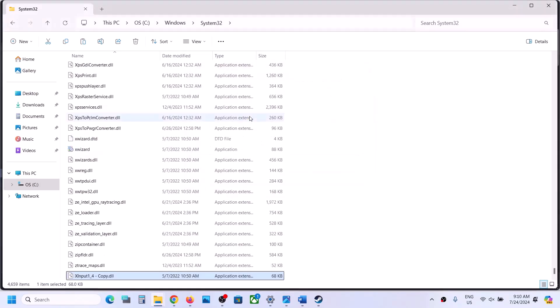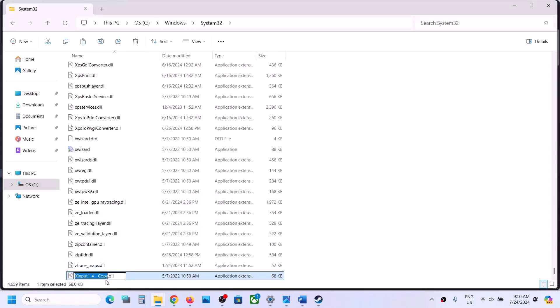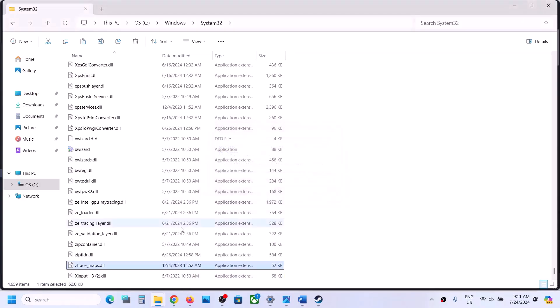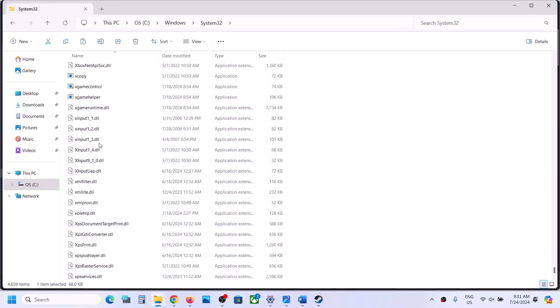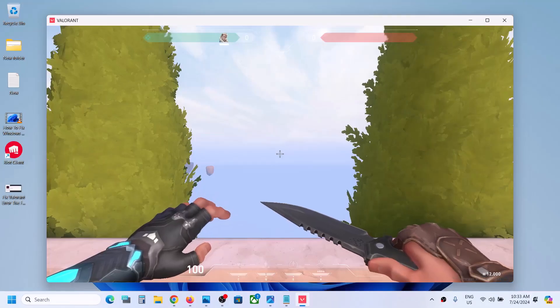And then you can name this file as you remove this copy word and then dash and just change this number 3 and 1 underscore 3 and there is a dot dll. In my case I already have this file but in your case if you don't have it you can see there is already a file. So once you have this x input 1 underscore 3 file, now you can launch the game and then check.